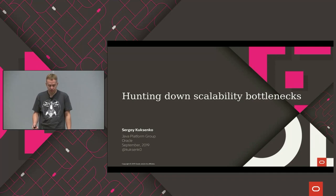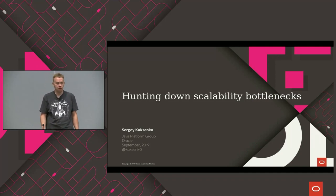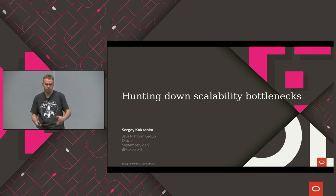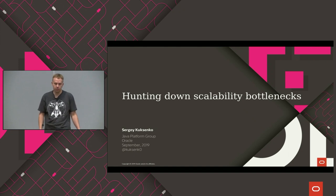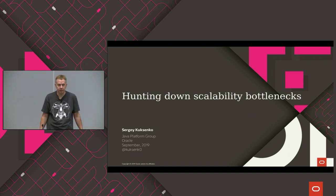My name is Sergei Koksenko. I'm working at Oracle, and my goal is making Java faster, in whatever that means.